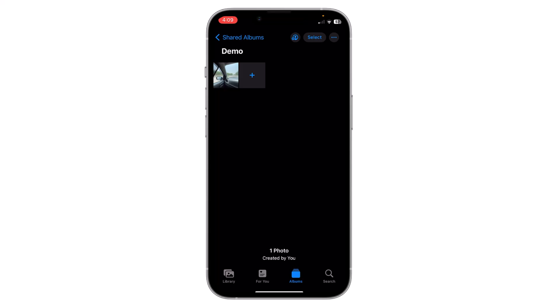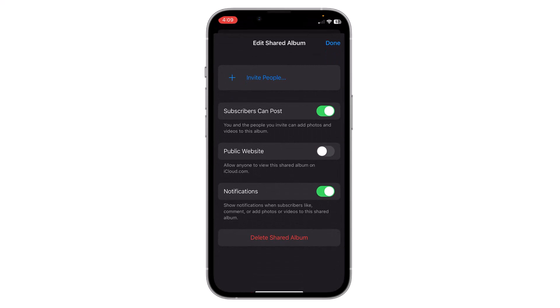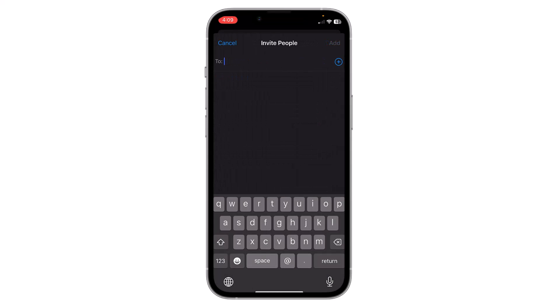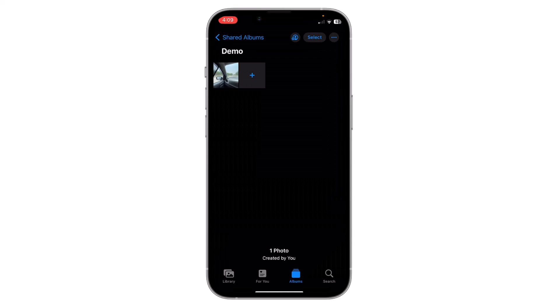You can also add people by clicking here and then clicking on Invite People. You can also invite from here. Note that shared albums use the iCloud storage of the person who created it.